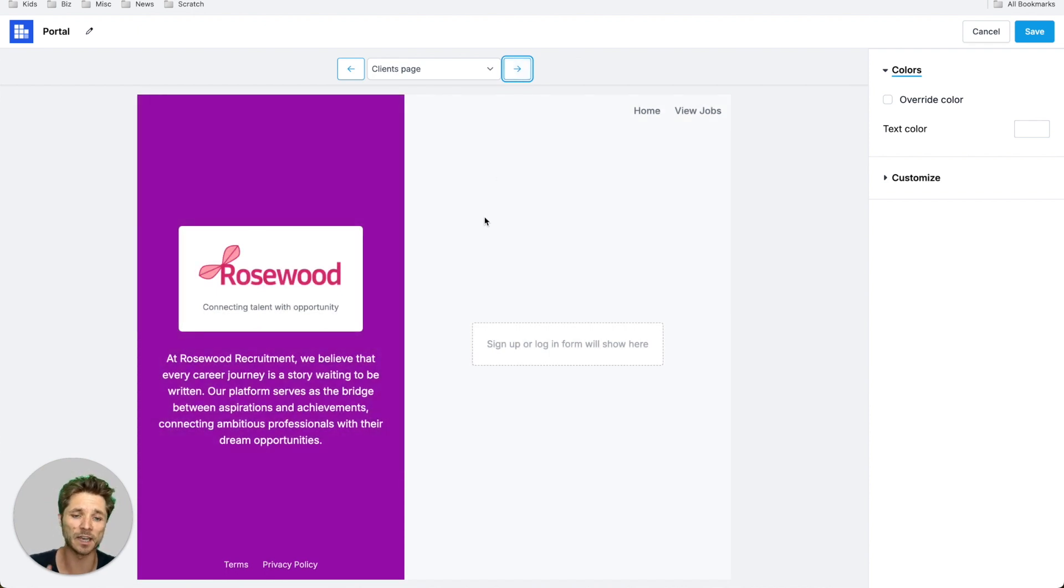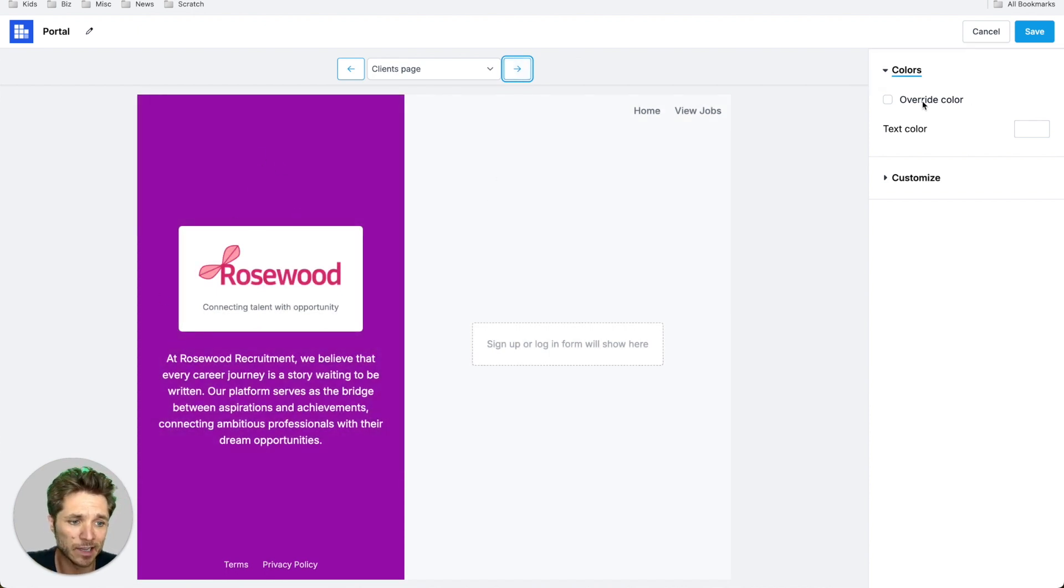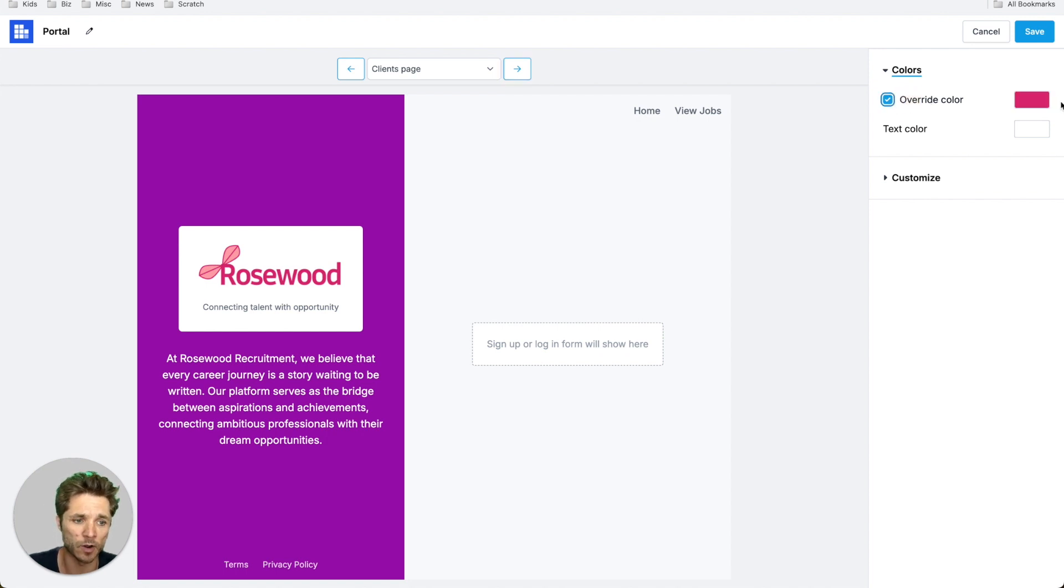This is the signup page frame, so you can get this looking exactly like you want. It's going to inherit your default color, but you can always override this if you'd like.